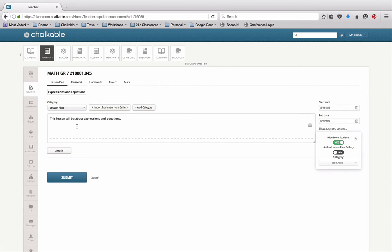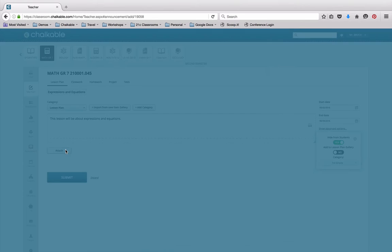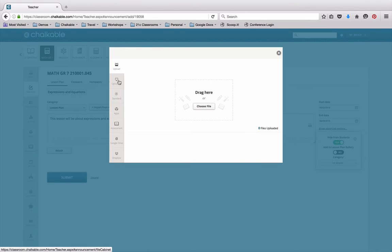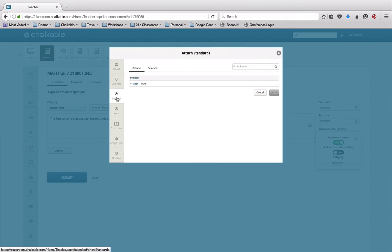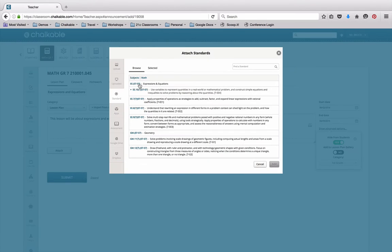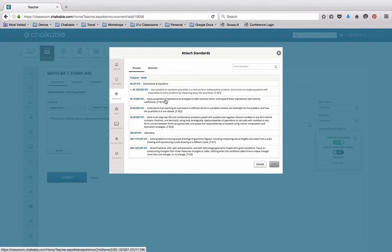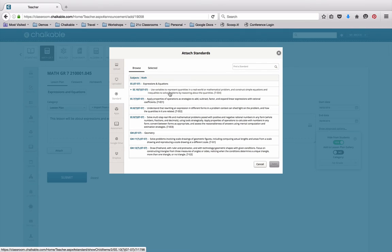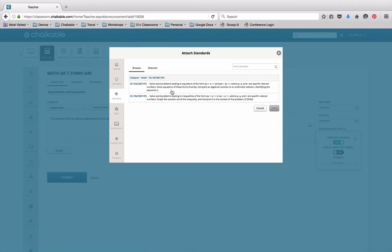The next thing that I want to do is attach standards to this lesson plan, so by clicking on the attach button I can go to the standard button in the ribbon and you'll notice that it's already got my class along with the standards for this class. I have the standards for the course, so I'll select this one because it's going to be equations and inequalities.